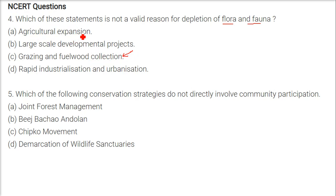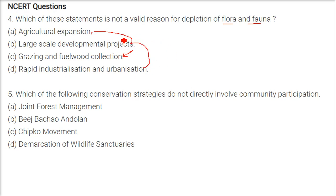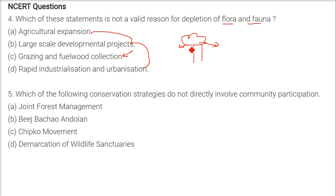Agriculture expansion is a main cause of depletion of flora and fauna. Same with large-scale development projects and rapid industrialization and urbanization — these three are responsible for a big chunk of depletion. But small grazing and fuel wood collection are minor — fallen branches may be grazed or taken as fuel wood, so they don't count as much for the depletion of flora and fauna.